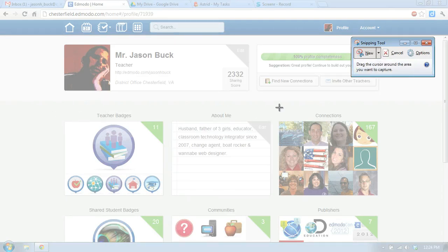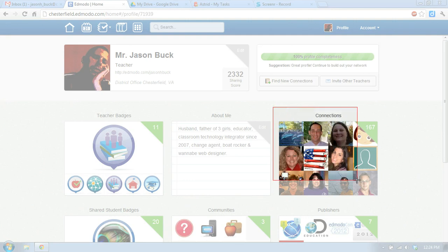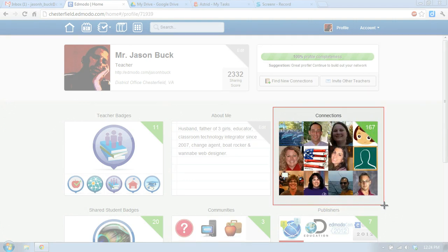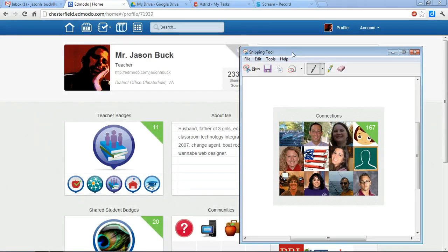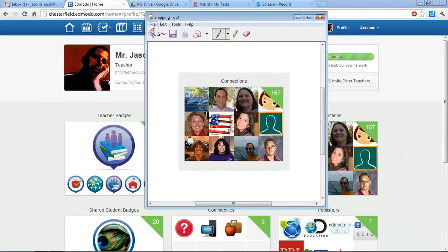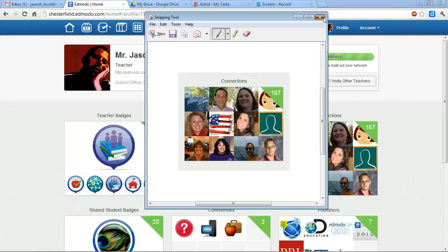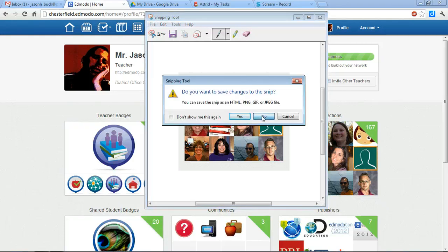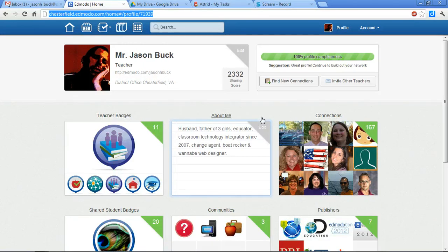You can take a picture of just part of your screen. You just click and drag, and there it is. Just make sure that you save it and know where you're saving it. That's how you use the Snipping Tool in Windows 7 to take a picture of part of your screen.